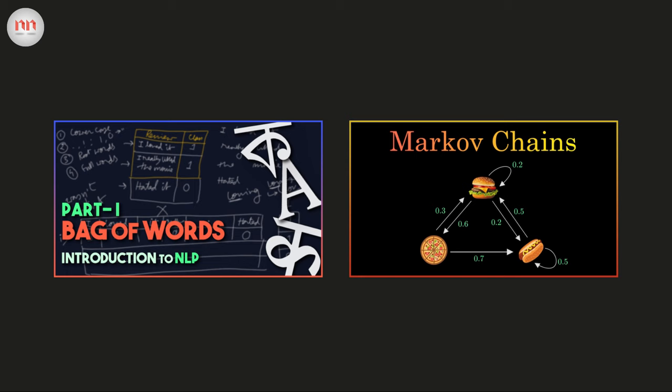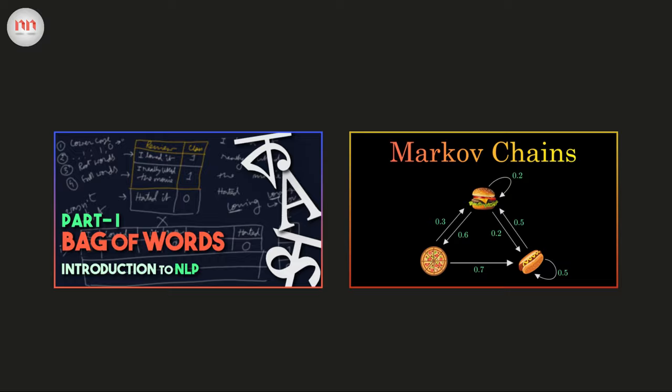First of all, you need some knowledge of Markov chains and natural language processing. So, I would recommend you to have a look at my Markov chain series and NLP series. The links will be available in the description.